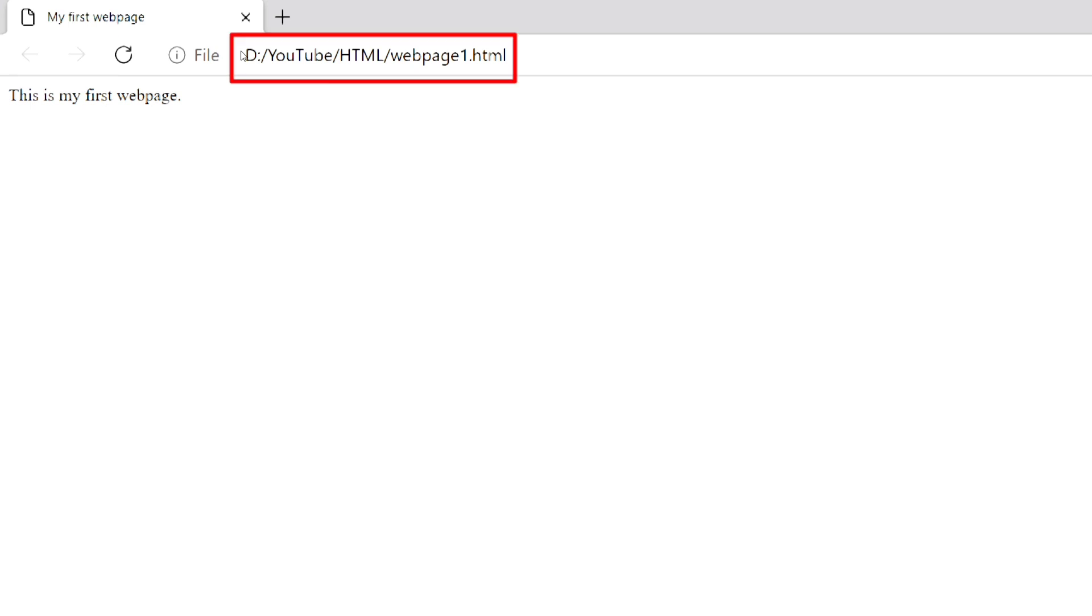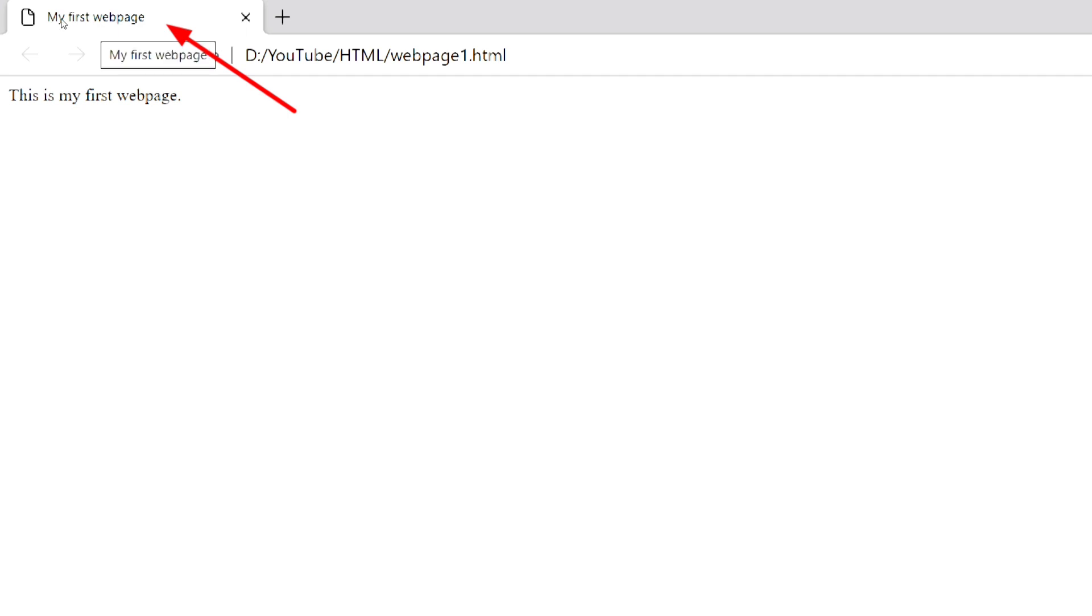Here you can see the path of the HTML file. And this is the title of the web page that we have written within the title element. And these are the text that we have written within the body element.